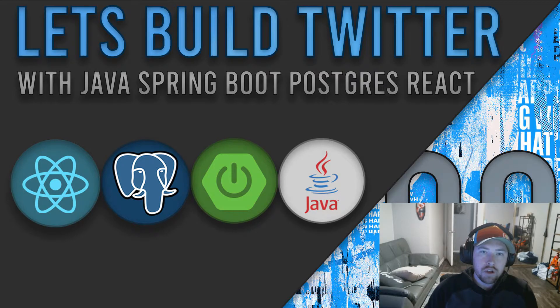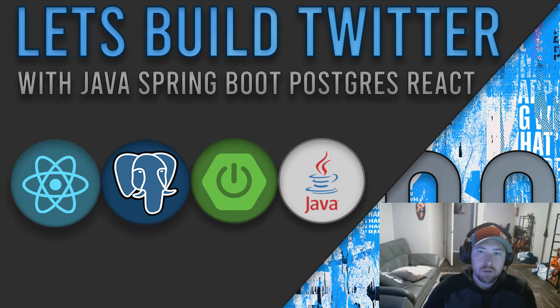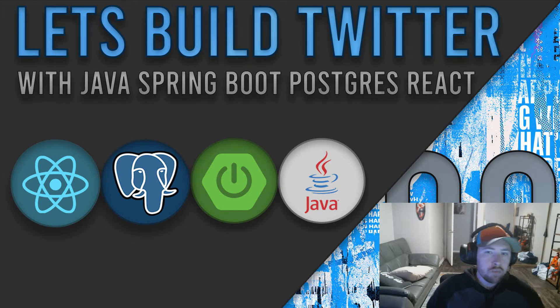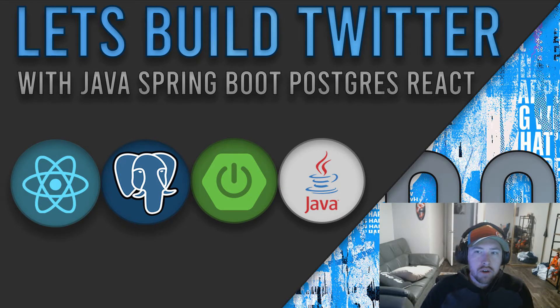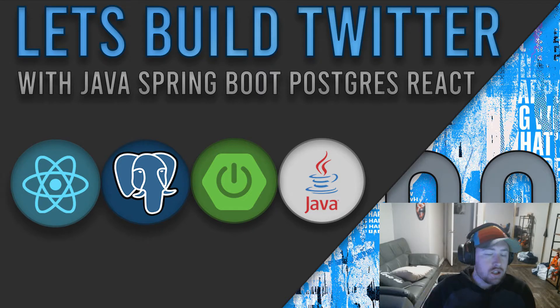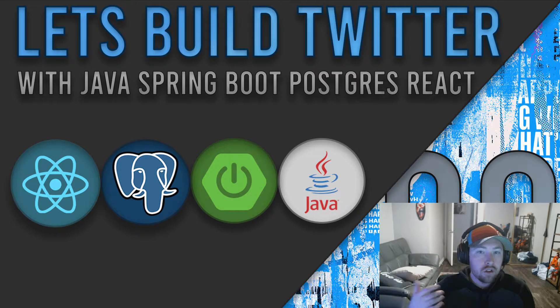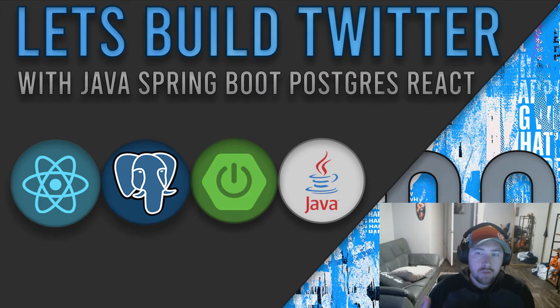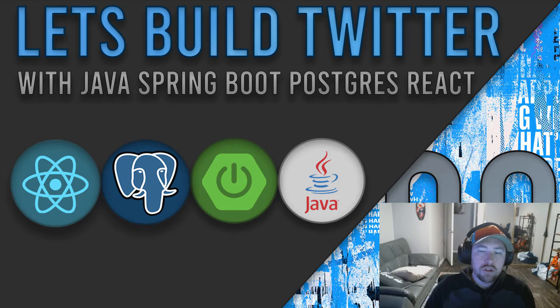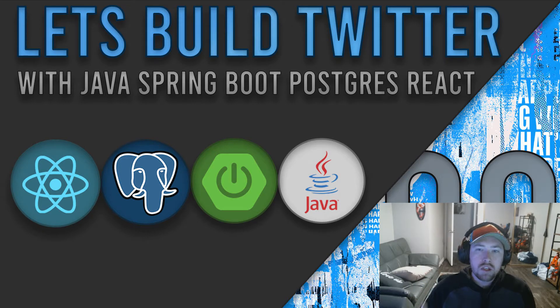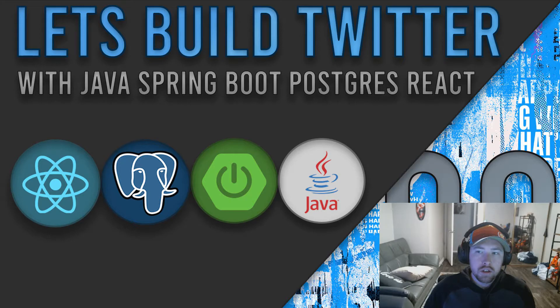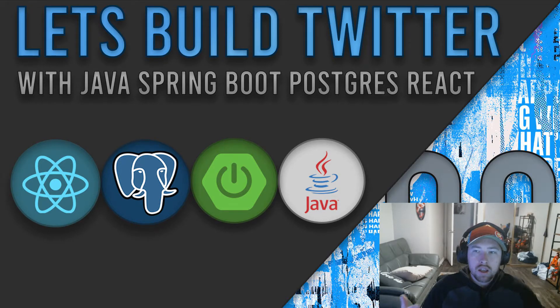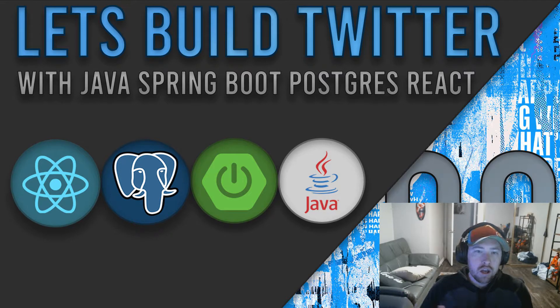Before we actually get into the videos, I do have a couple of disclaimers for you guys. First off, I do want to point out that this is not a tutorial. In fact, as I've been developing this application, I've actually been learning myself a lot.